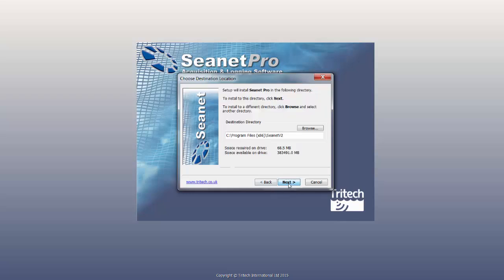Click Next to install CNET Pro in the following directory or select an alternative.